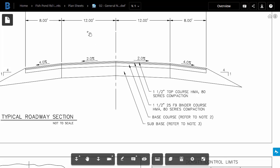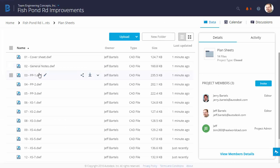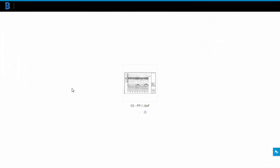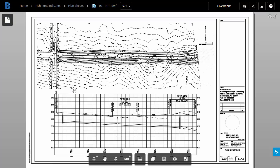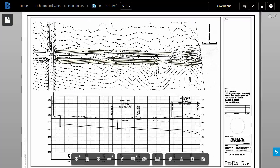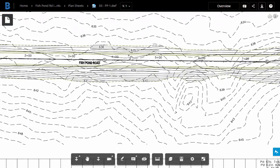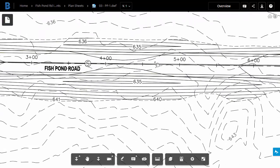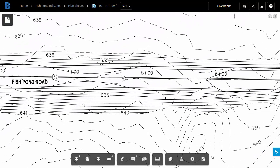I'd like to review another sheet. Let me go back up one directory, and then I'll select this Plan and Profile sheet. Let's zoom in, and I'll take a look at this corridor.